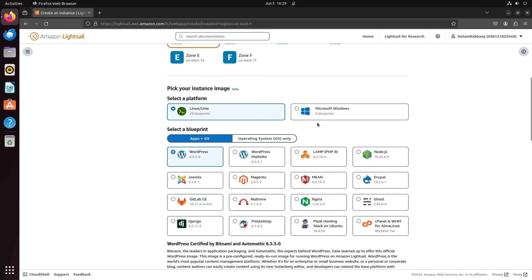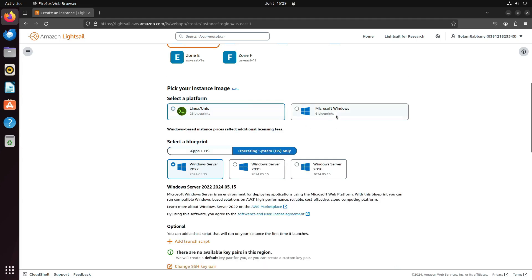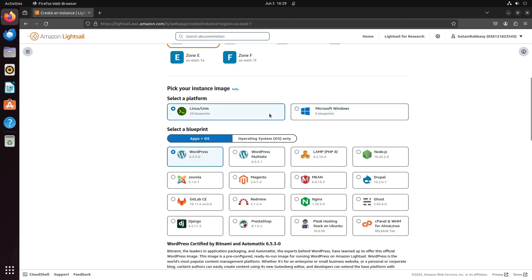Here you can select the operating system you want to use. You have Windows and Linux options. I'll go with Linux.